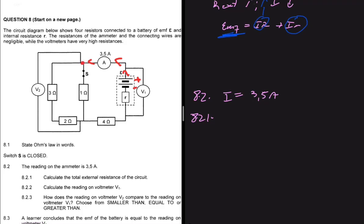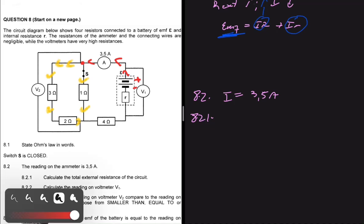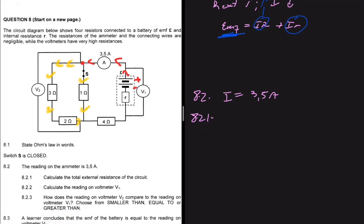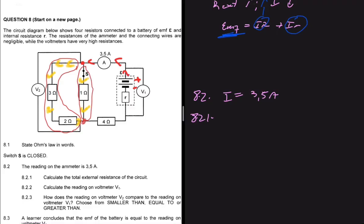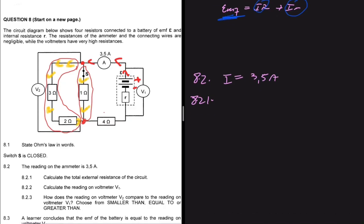At this point, the current divides: a proportion keeps going through this route, and another proportion goes down through the other route. Because the current has divided, the total resistance in one path is in parallel with the total resistance in the other path. Then the current flows as one again, so this 4-ohm resistor is in series.